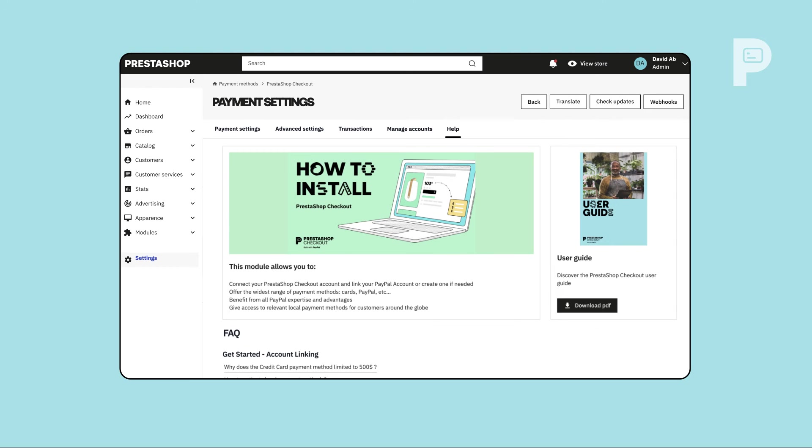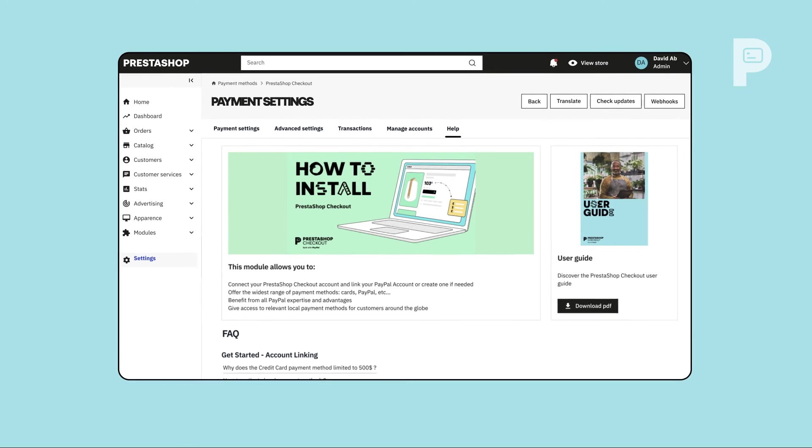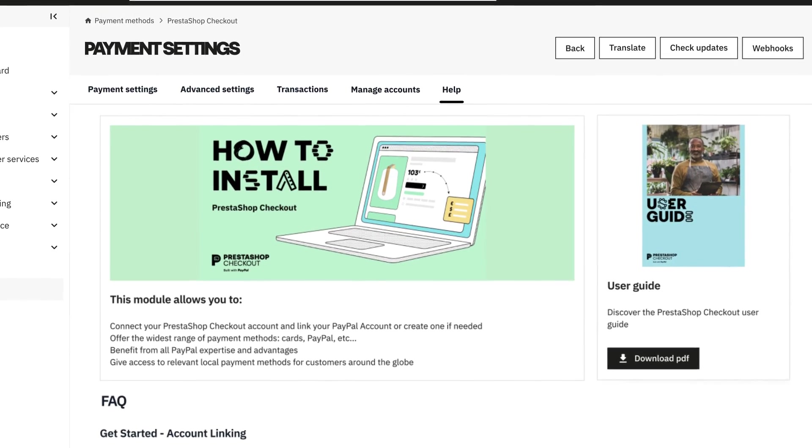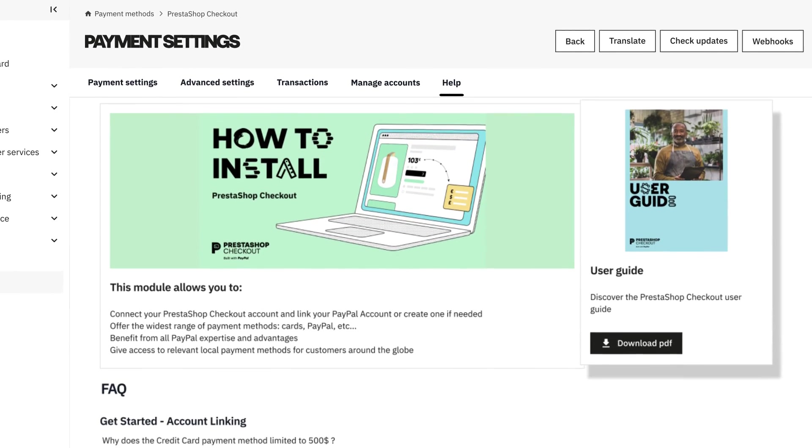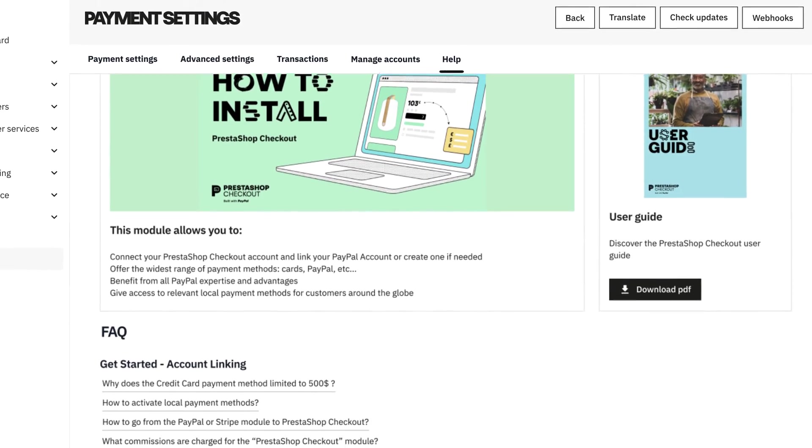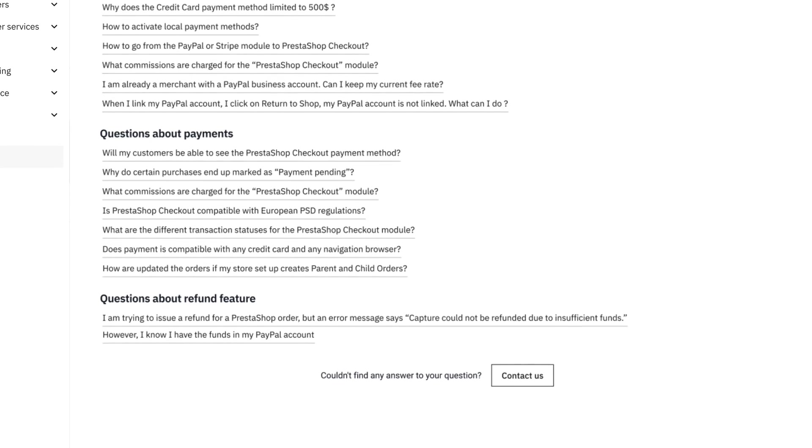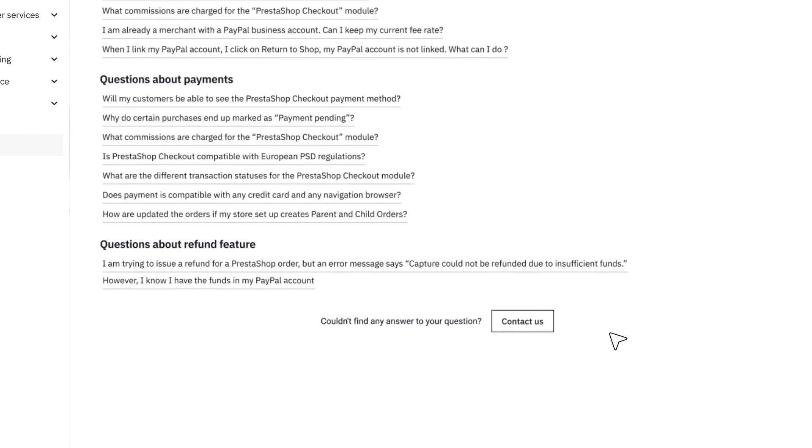Any more questions about PrestaShop checkout? Head to the Help tab to download our User Guide, access our FAQ, or contact the PrestaShop team.